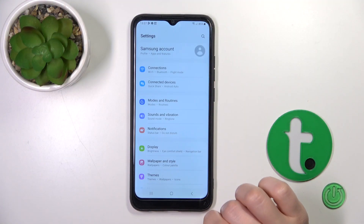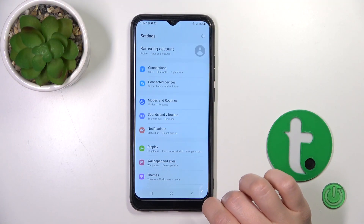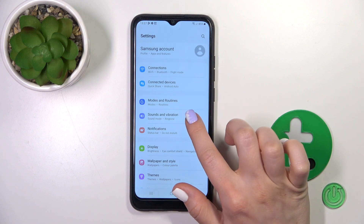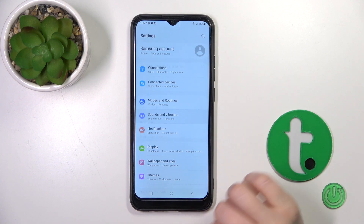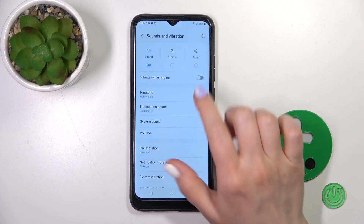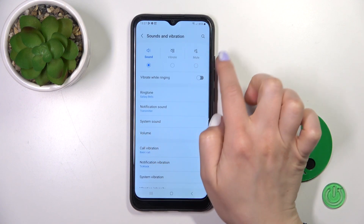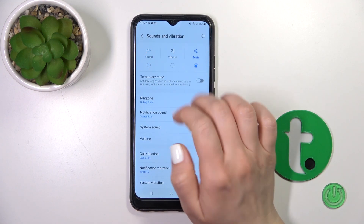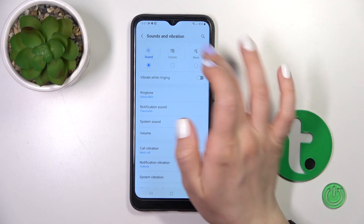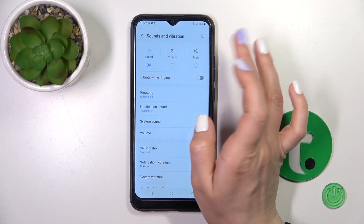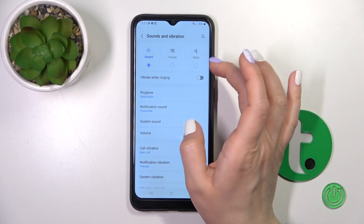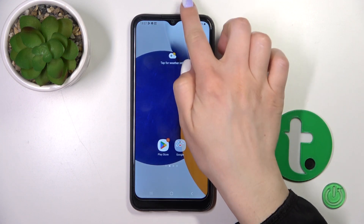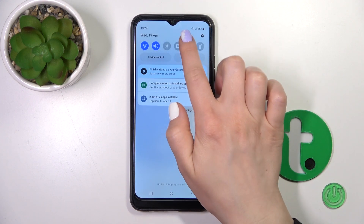First, open the Settings and then tap Sound and Vibration. Here, to activate silent mode we should switch sound to mute mode, and by the same way if you want to turn off silent mode, switch mute back to sound.